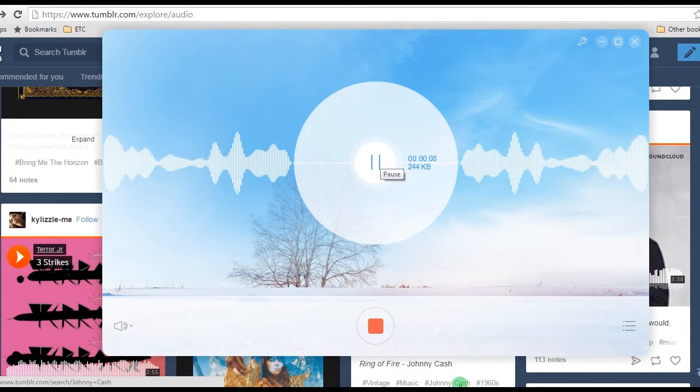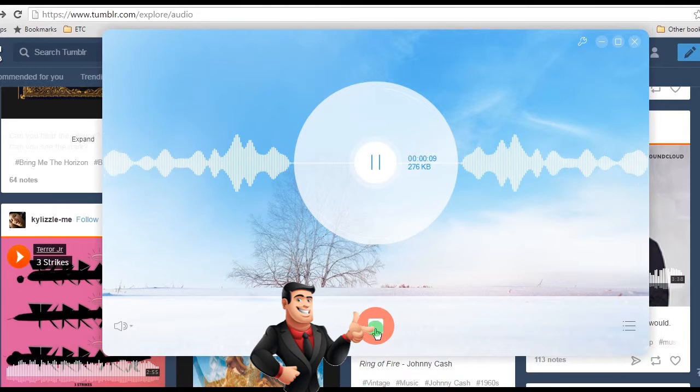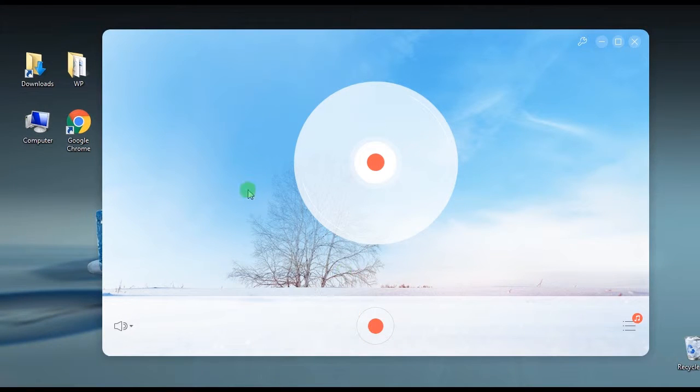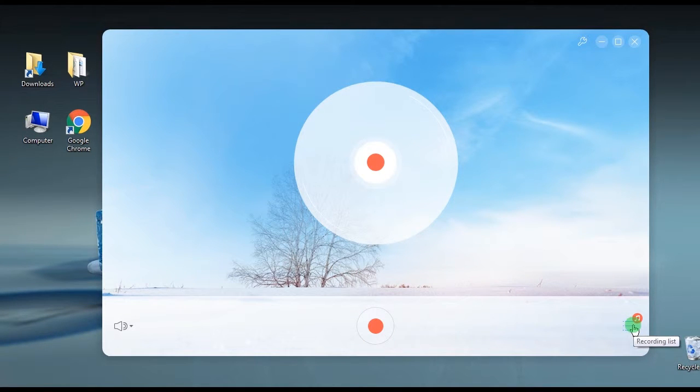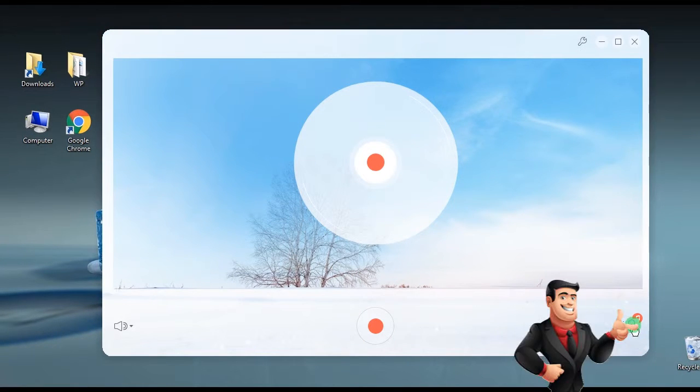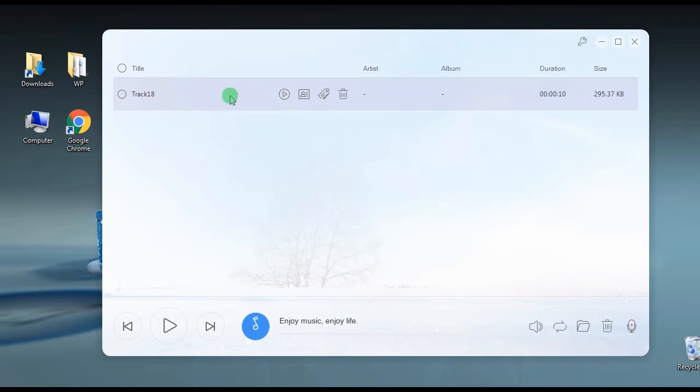Step 5: End the recording by hitting the stop button, and the recorded track will be saved in the audio recorder's library.